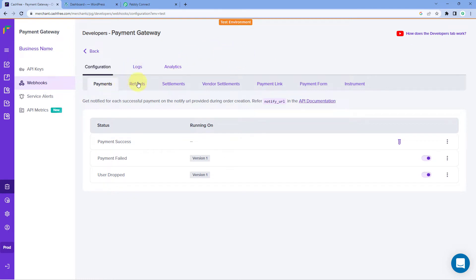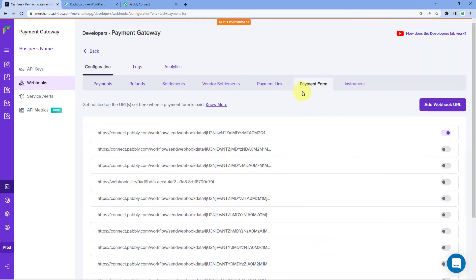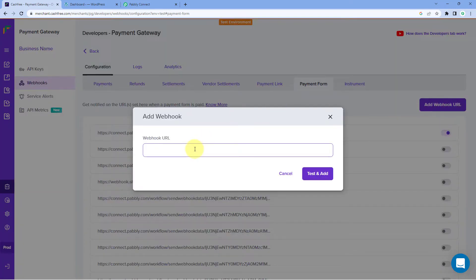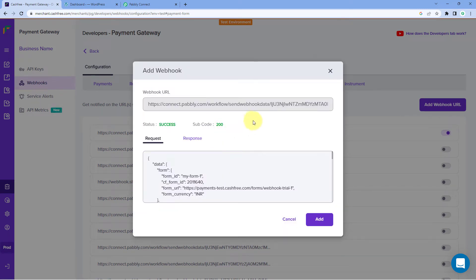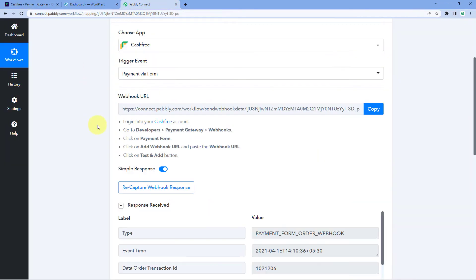After clicking on Webhooks, here you can see all the payment methods. We are setting up this automation for payment forms. Click on Payment Forms and then click on the Add Webhook URL button. Paste the Webhook URL which Pabbly Connect gave us and click on Test and Add. As we click on Test and Add, this Webhook URL is added in our Cashfree account and a test response of a test payment is sent to Pabbly Connect. Here in Pabbly Connect, we can see that we have received the response.